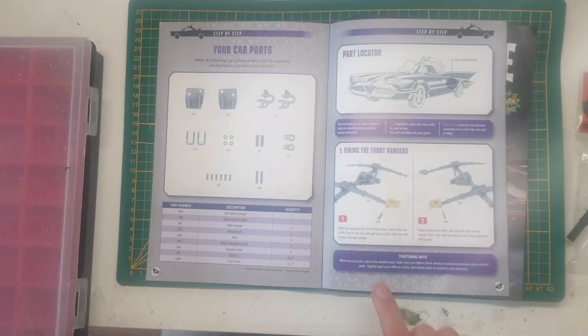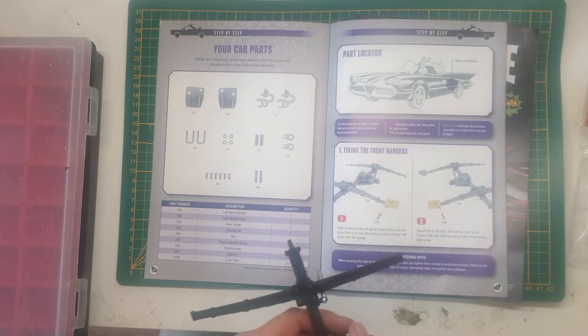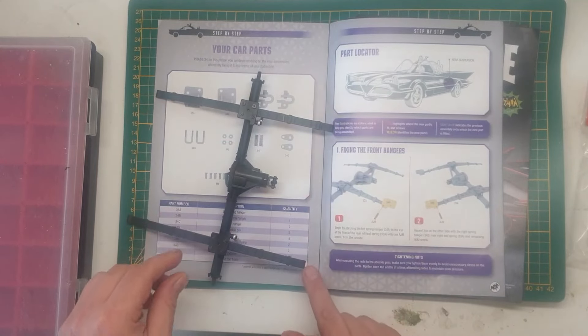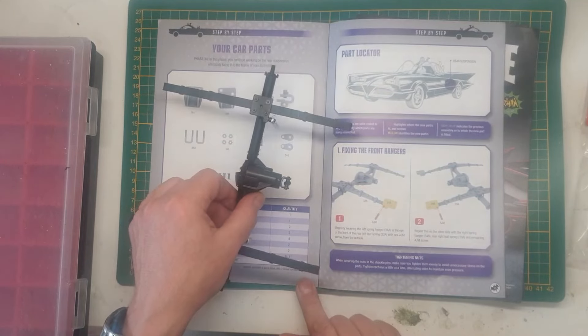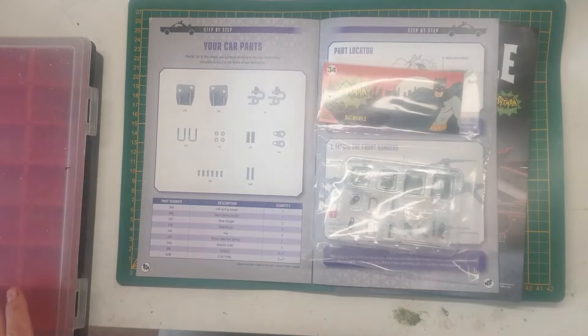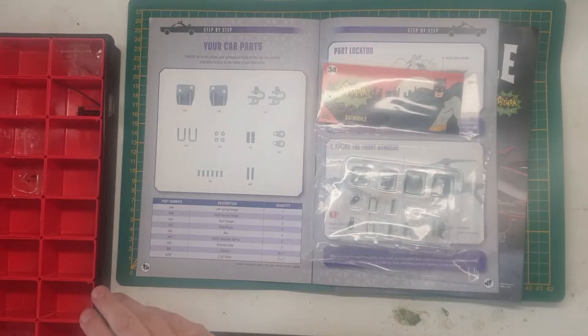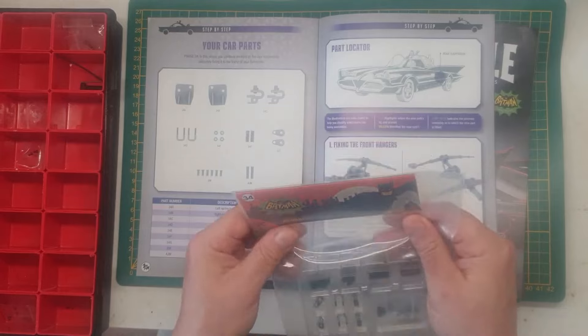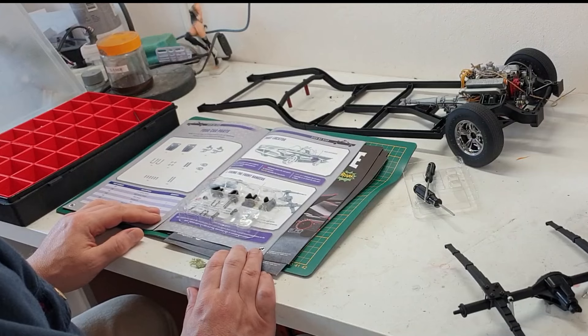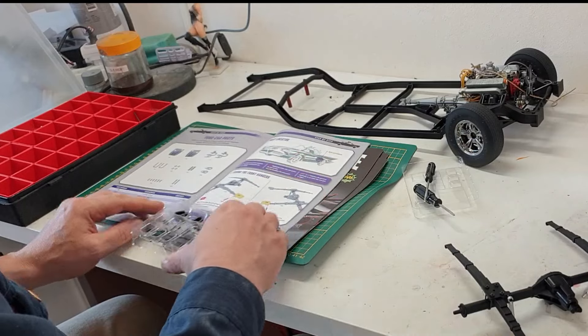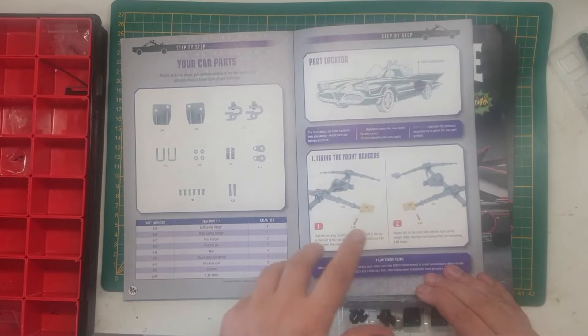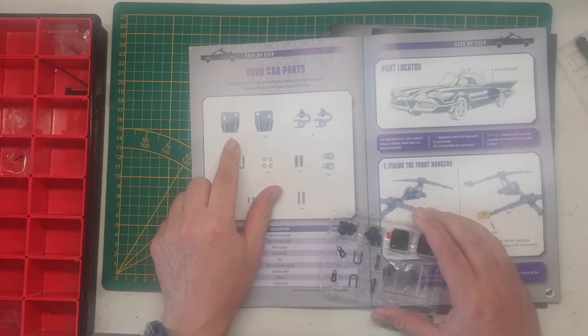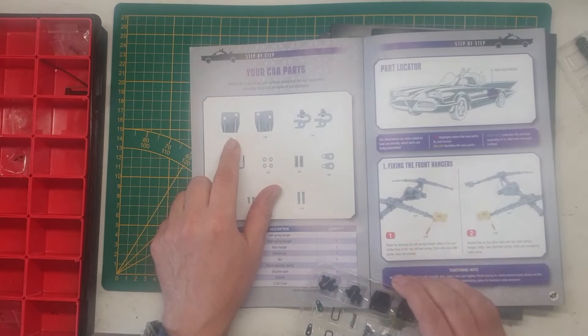We're going to install the front hangers, which are also going to be on these parts over here, on the short section of the springs itself. We have the parts here. And I've already set aside this box with all the spare screws. So let's open up the bag and see what we got. Let's first identify the parts before we start working on it.